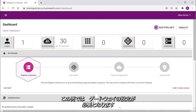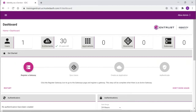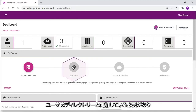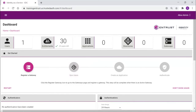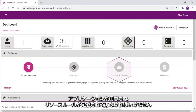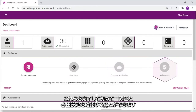In this example, a gateway must be registered. The users must be synchronized with the directory. Applications must be created and the resource rules defined. And then users will be ready to authenticate and test the configuration.